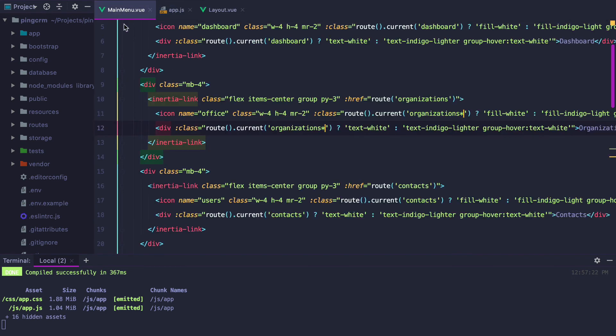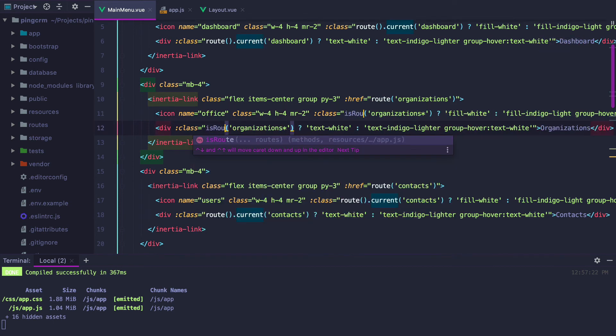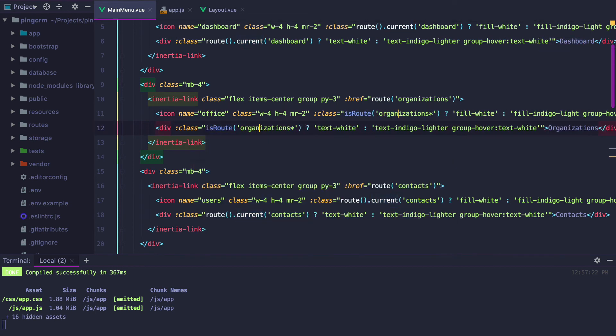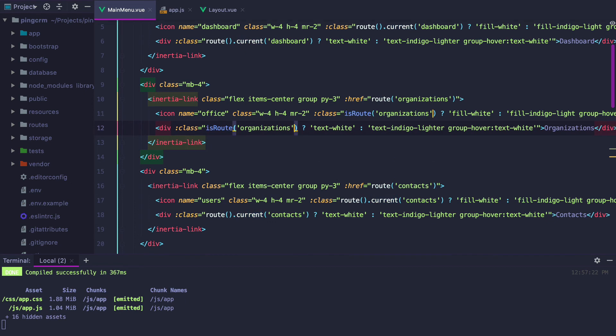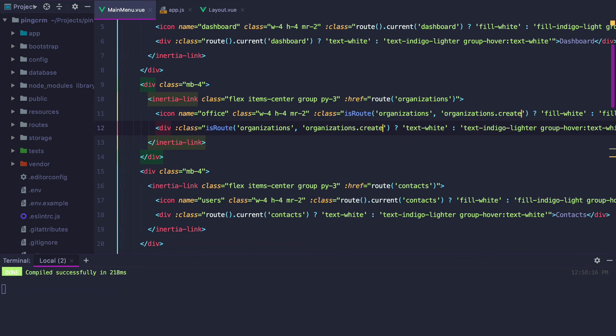So if we go back to the main menu, we can replace the route().current method with our newly defined isRoute and pass in a second argument, organizations.create.